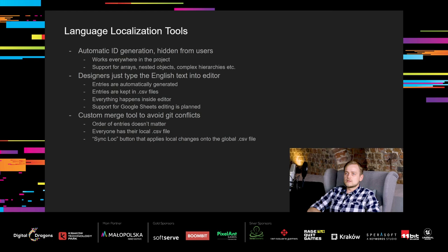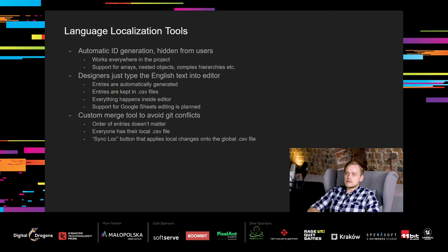So, we made a decision to support automatic ID creation that is hidden from users and works in every possible place in the project, including support for arrays, nested objects, complex hierarchies, etc. Thanks to this, the designer writes just the English text in the editor and the system automatically adds the translation entry to the localization system. Entries are still kept in CSV files, but everything happens inside the editor. The CSV files can be used with Google Sheets, but it needs to be done manually right now. We plan to support live Google Sheet editing in future.